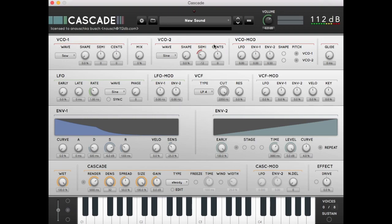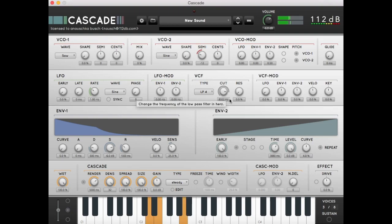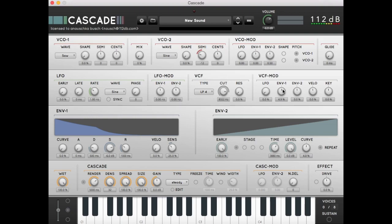We could turn the spread up to create more stereo spread. Let's move the cutoff knob a little bit down, and modulate the filter with envelope 1.